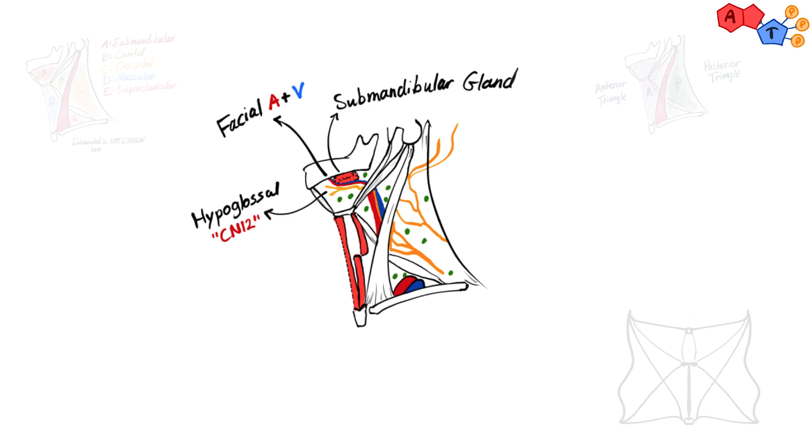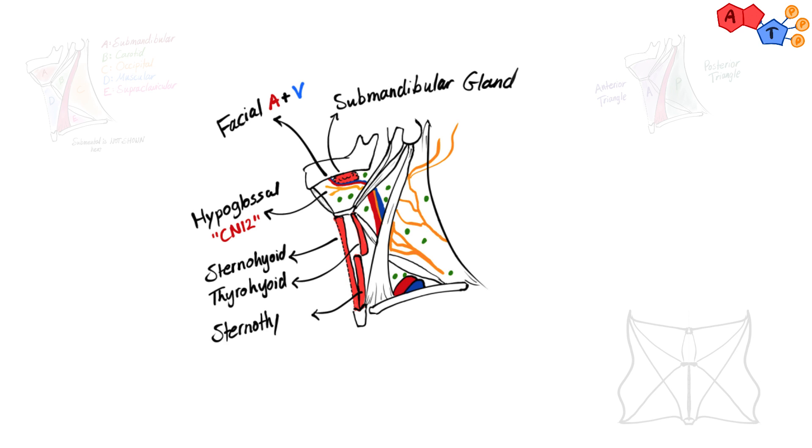In the muscular triangle and as the name implies, we have three strap muscles which are sternohyoid, thyrohyoid and sternothyroid plus thyroid and parathyroid glands.